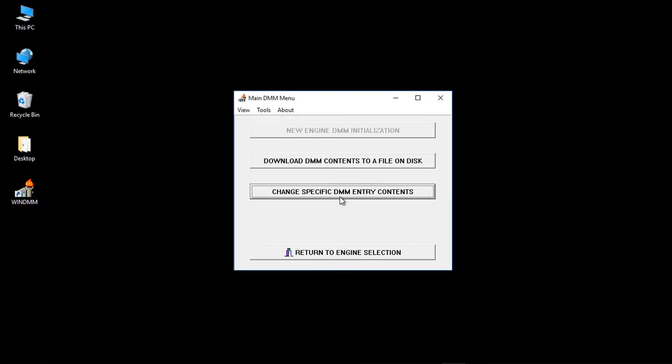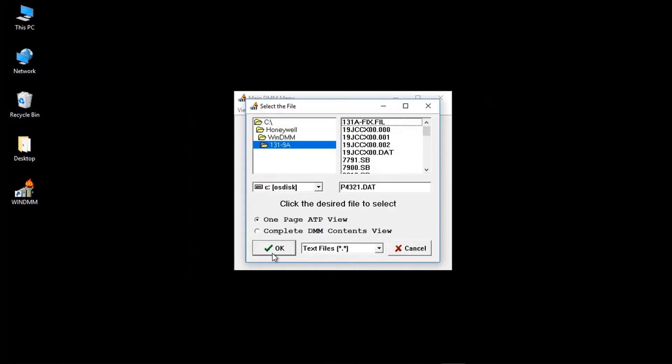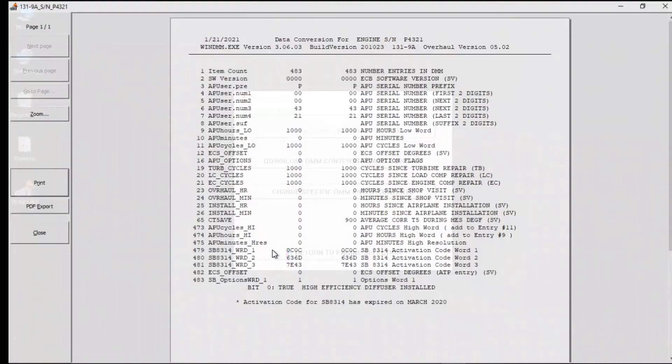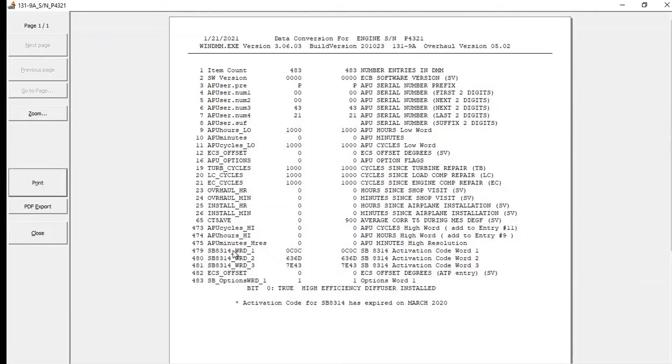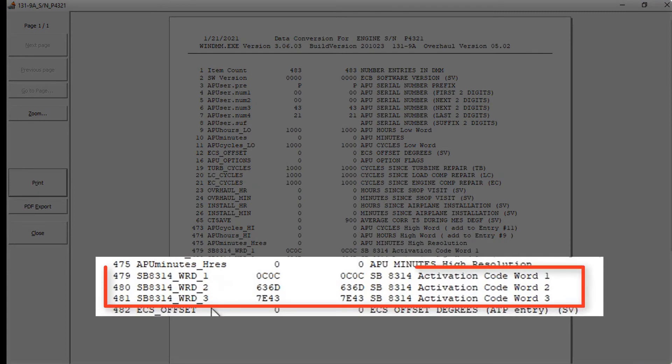You can check that the information that was entered is correct by clicking on View, File, OK. Check the information entered on lines 479, 480, and 481.